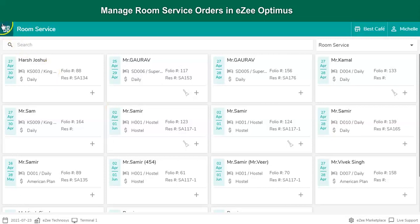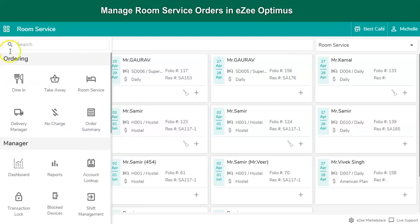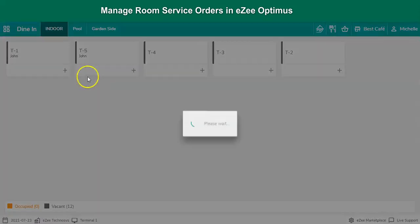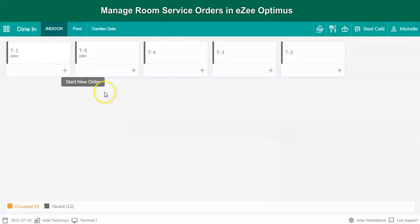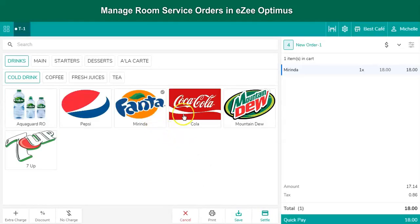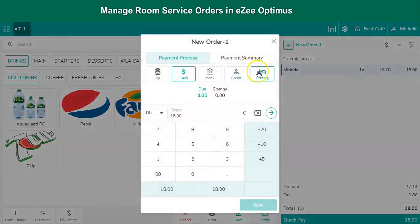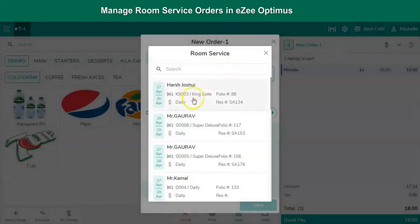Take an order in dine-in order type, and during settlement the user can post the charges to the room in which the guest is staying.